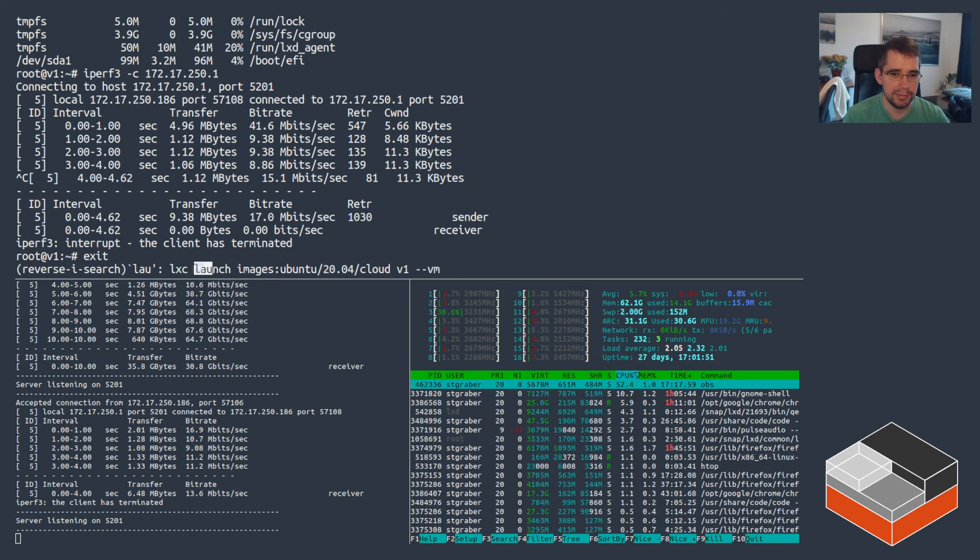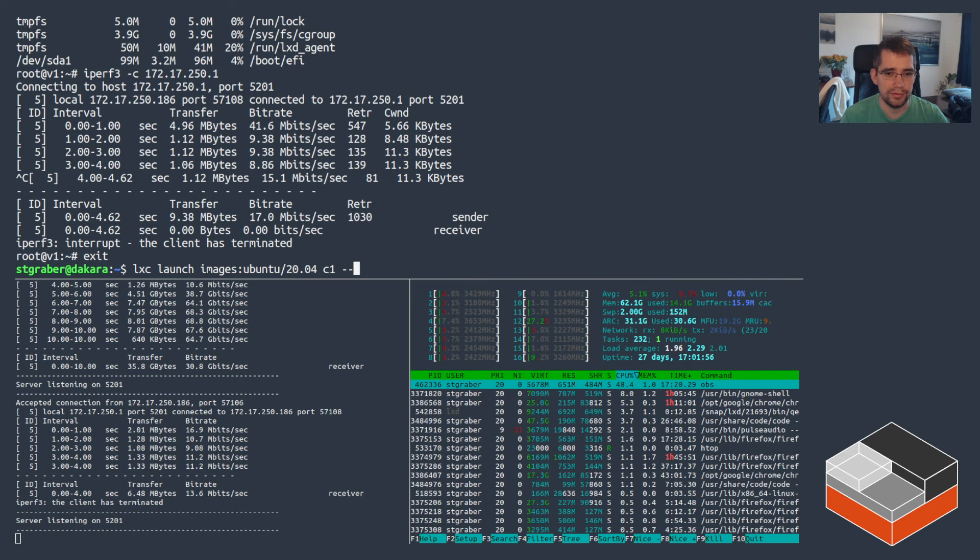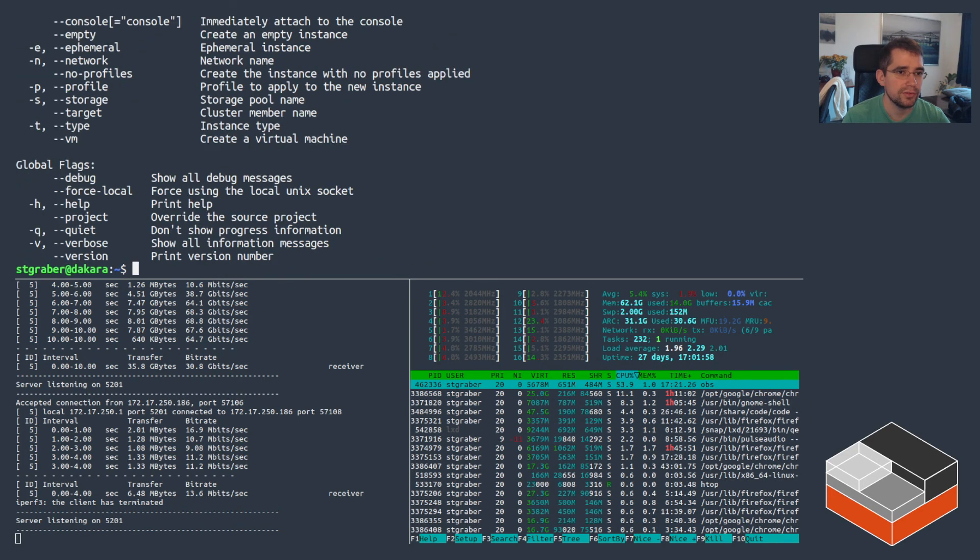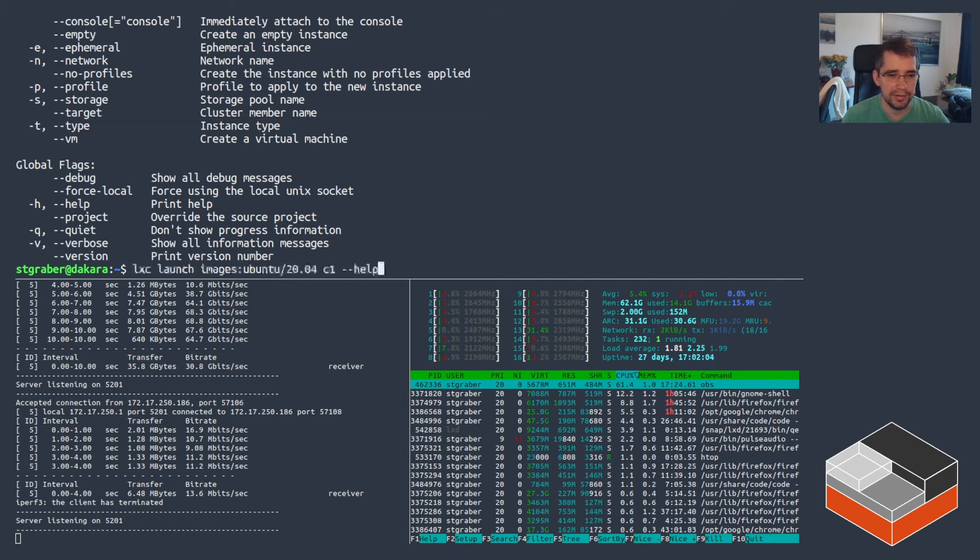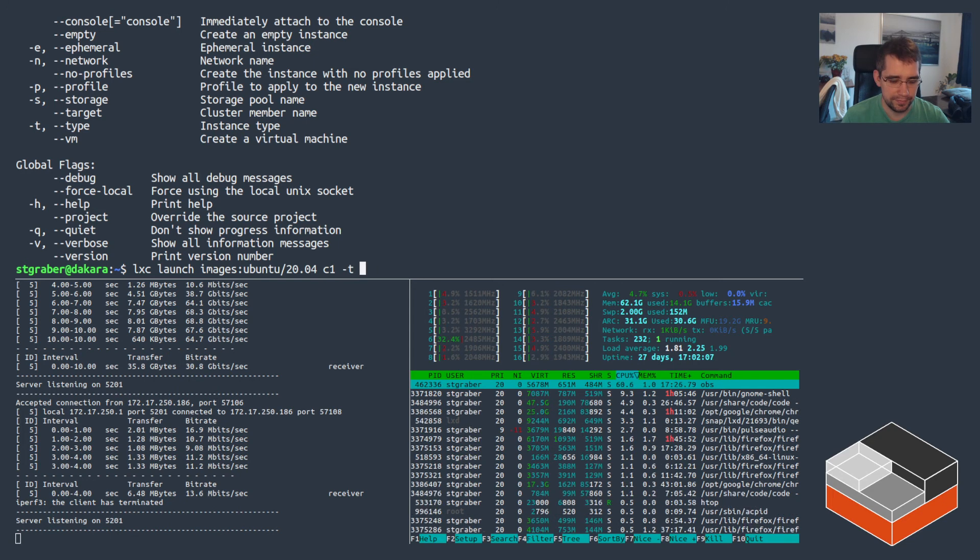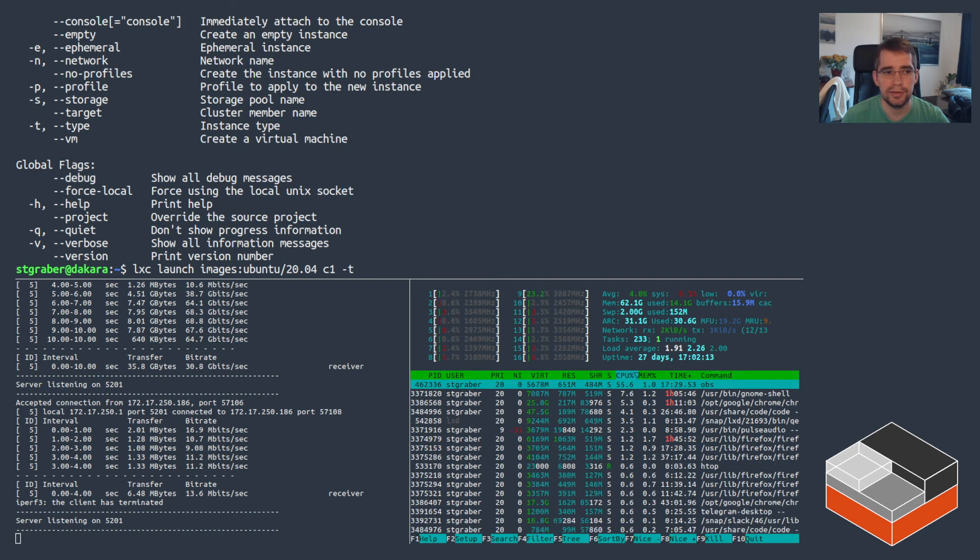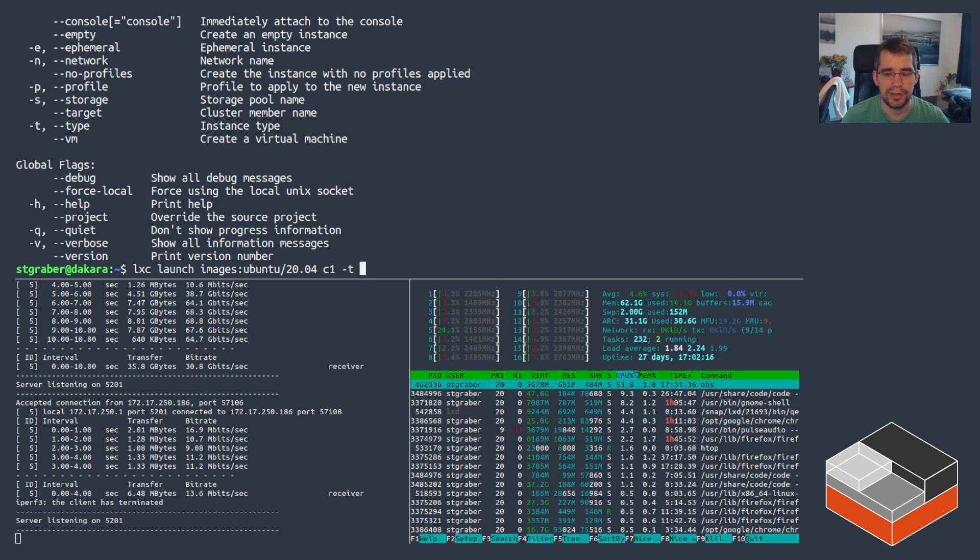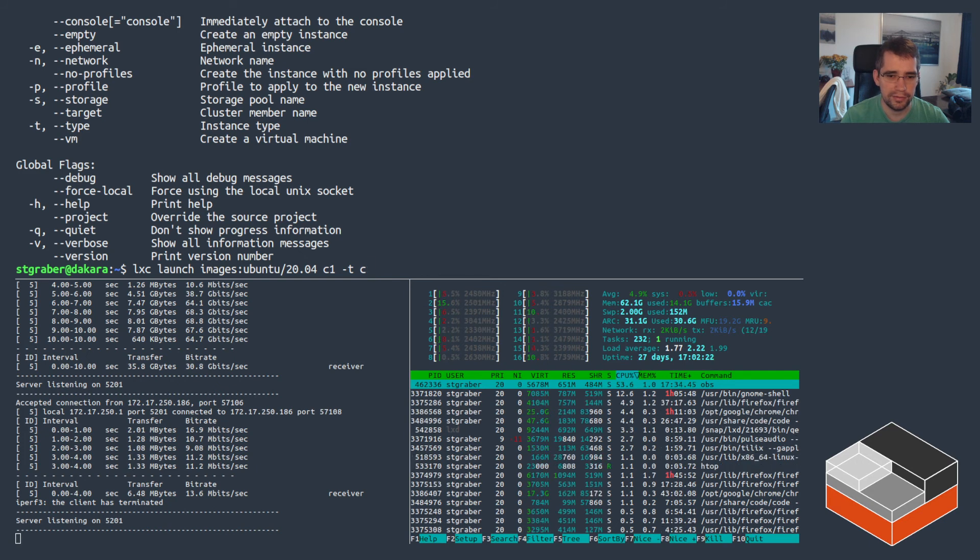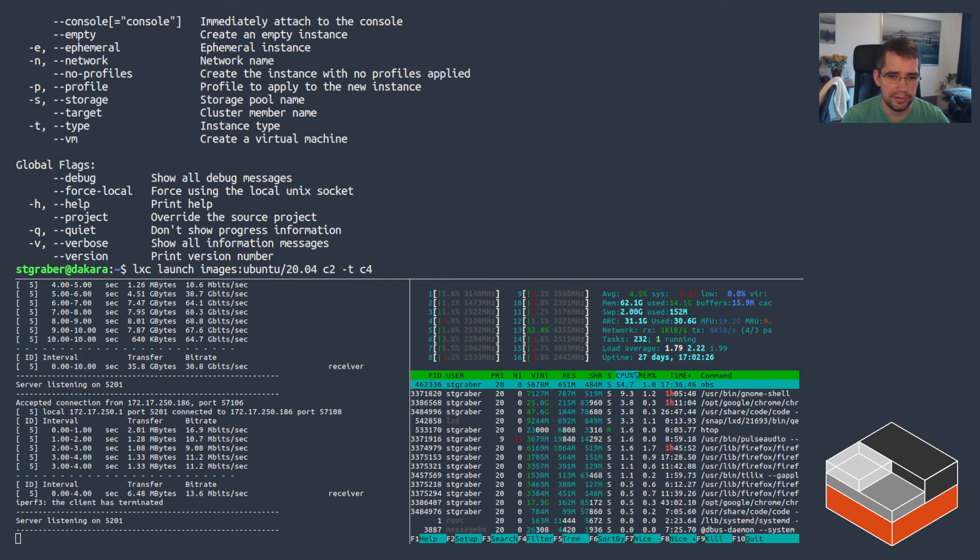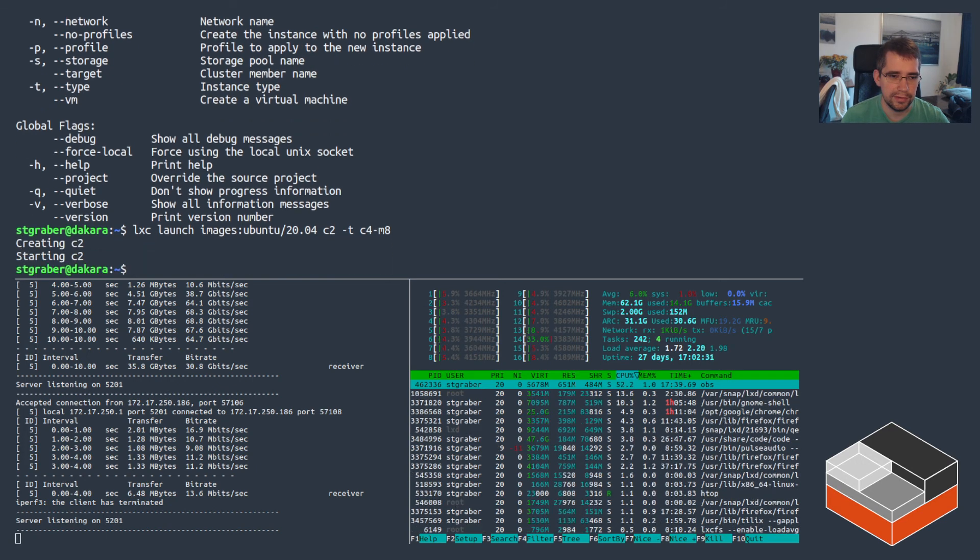One last thing that might be worth just showing is, there's also some kind of, there's an option to launch, which is called instance type here. And that allows passing some different syntaxes. I'm just trying to remember my cloud instances, because one thing it supports is it supports instance type names from Amazon, Google, and Microsoft Azure directly. And also supports an alternative syntax. Like I could do C, let's call that container C2. So C4-M8 is a valid syntax.